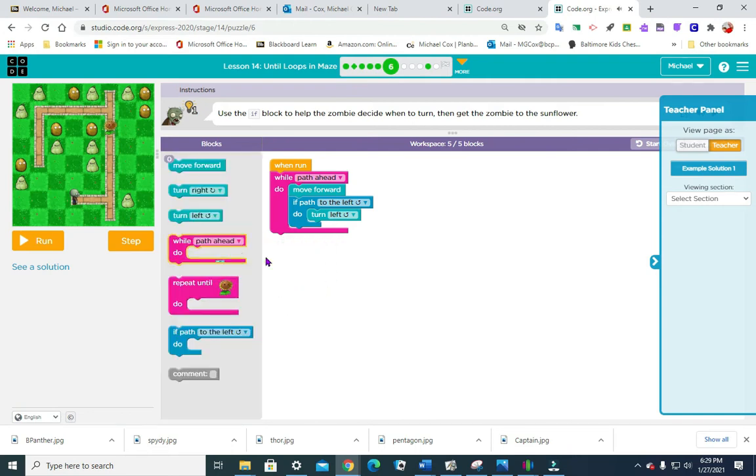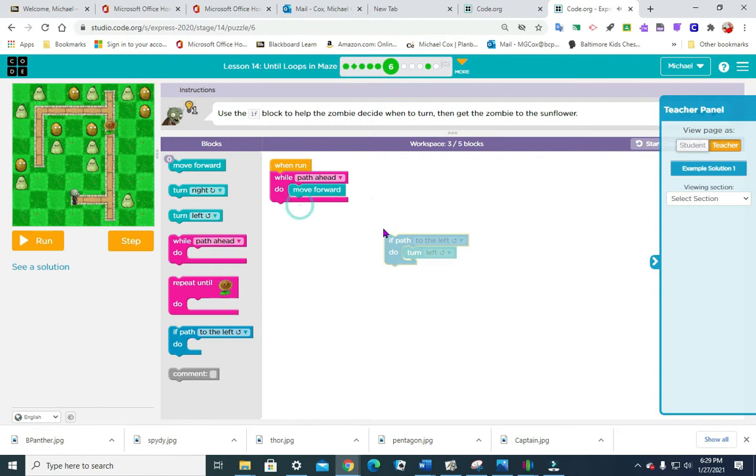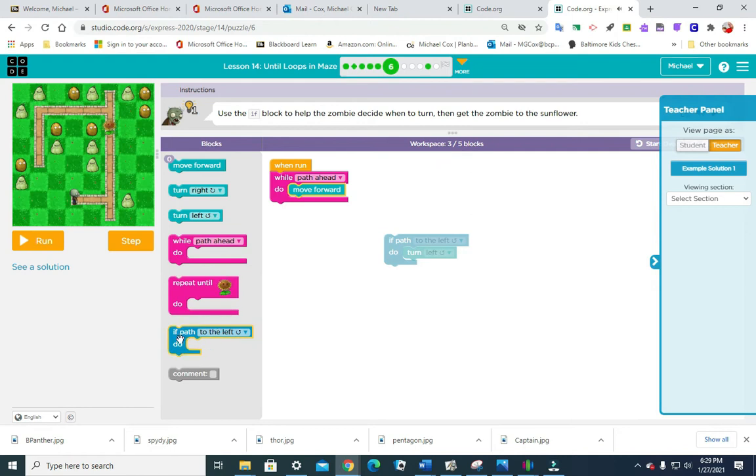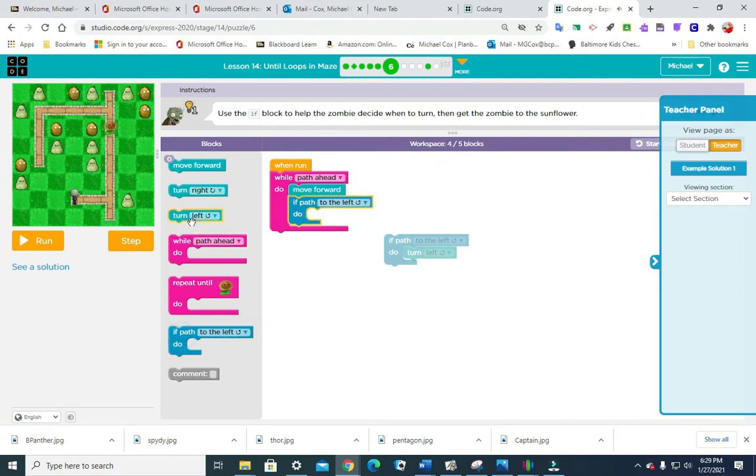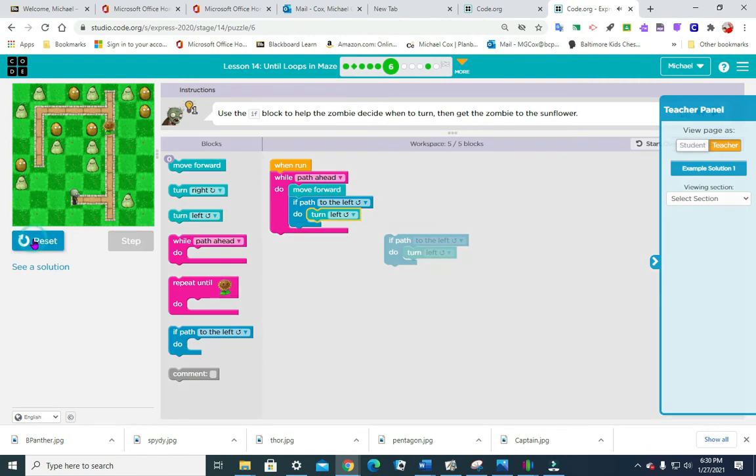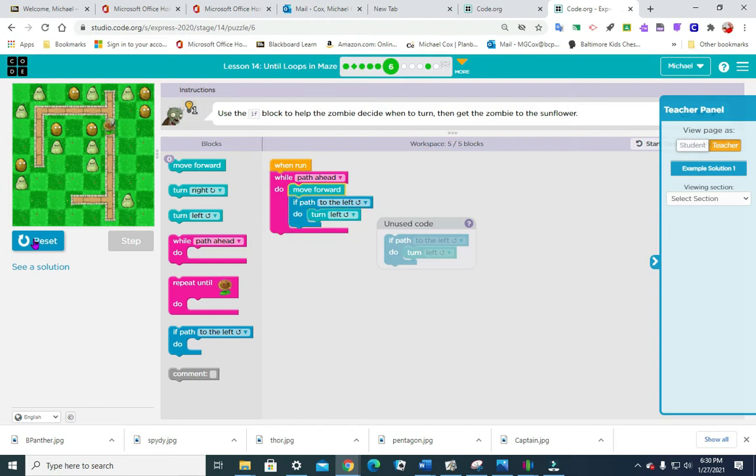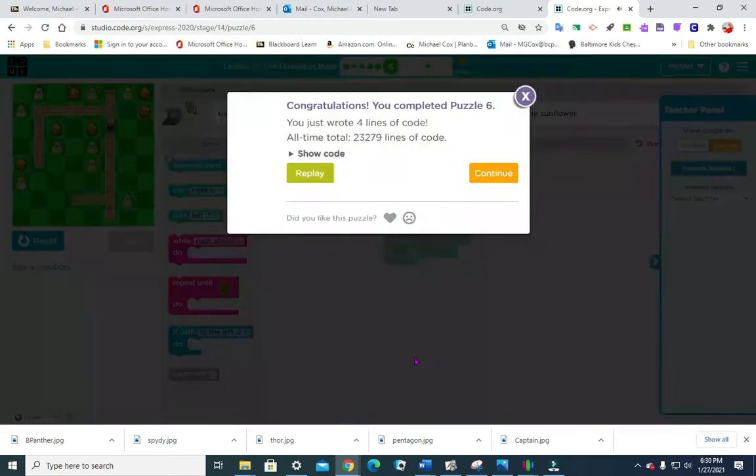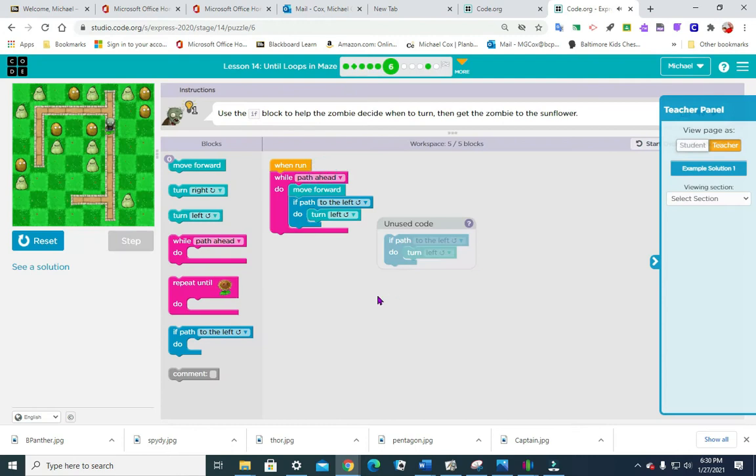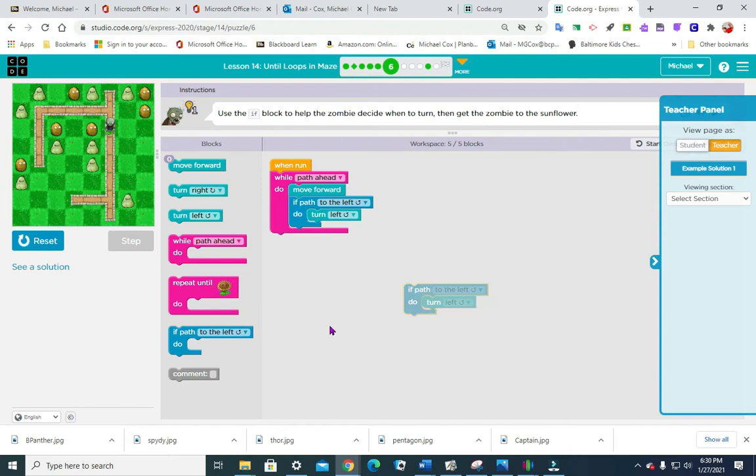Same deal, wild path ahead. So we're just going to use while blocks. While path ahead, move forward. If path turns to the left, we're going to turn left. If you can't keep up with the video, what you have to do is just pause the video, solve your puzzle and then restart it.